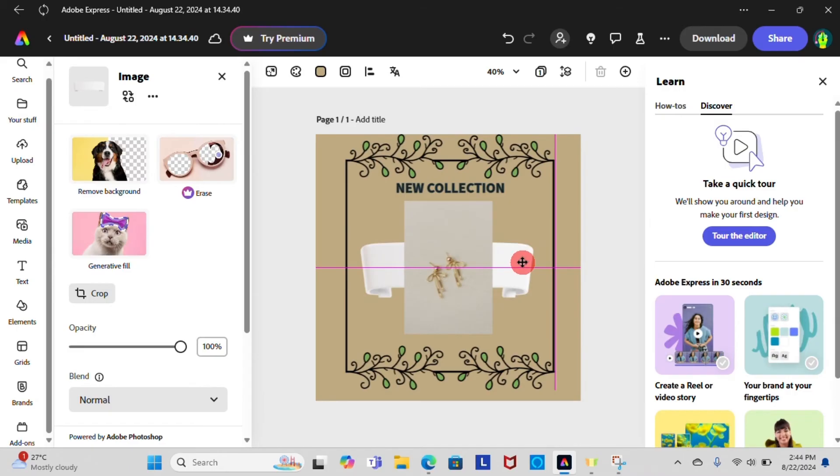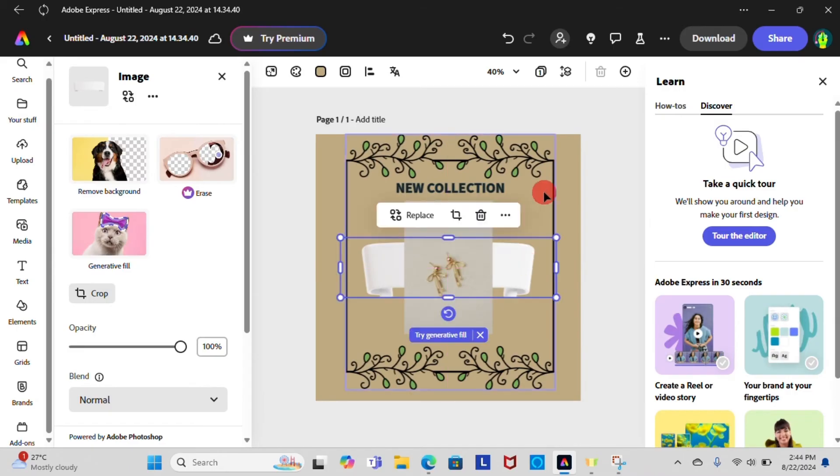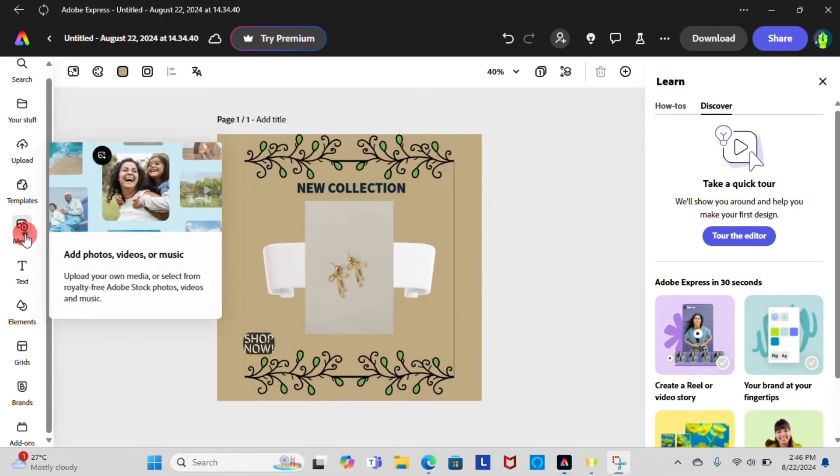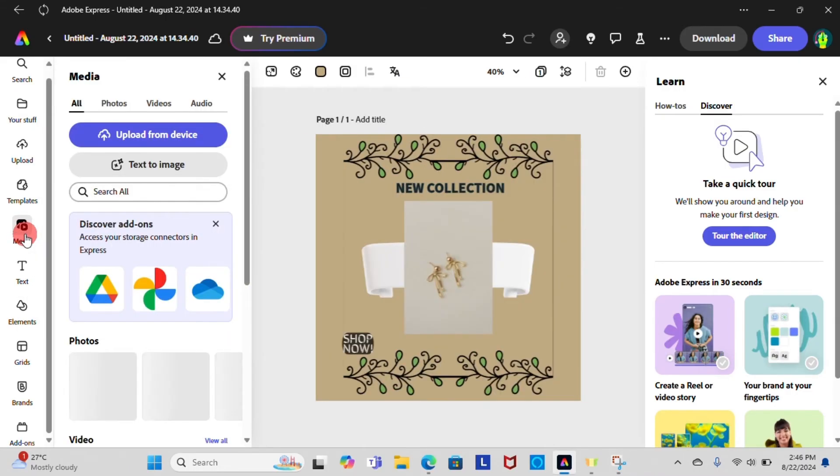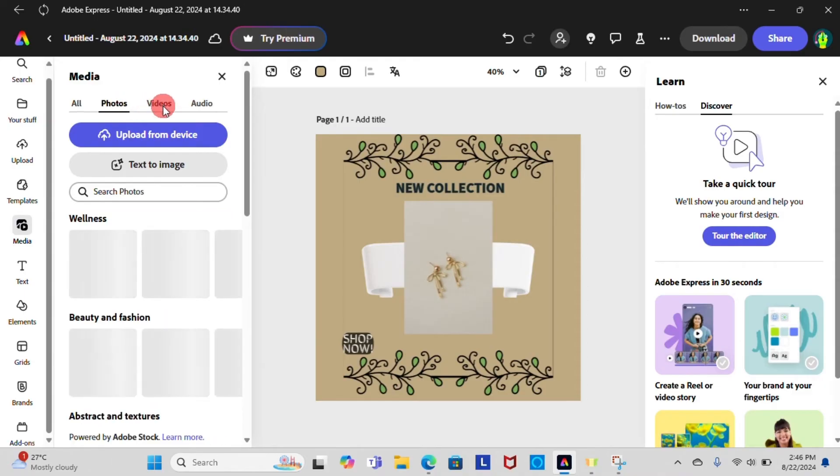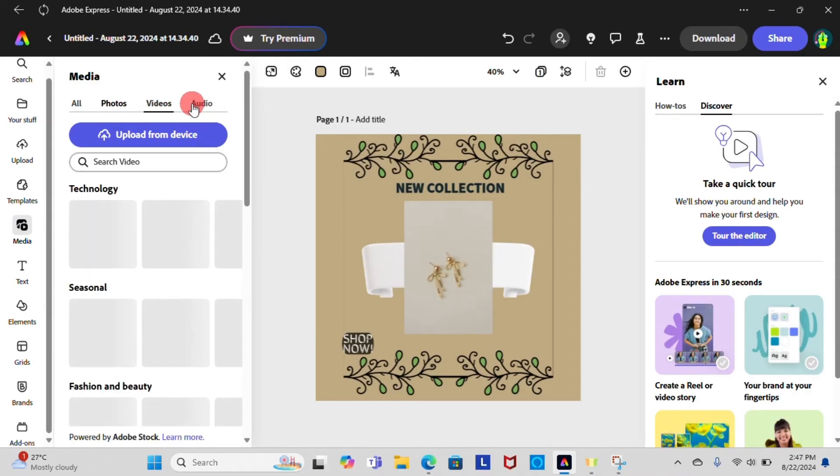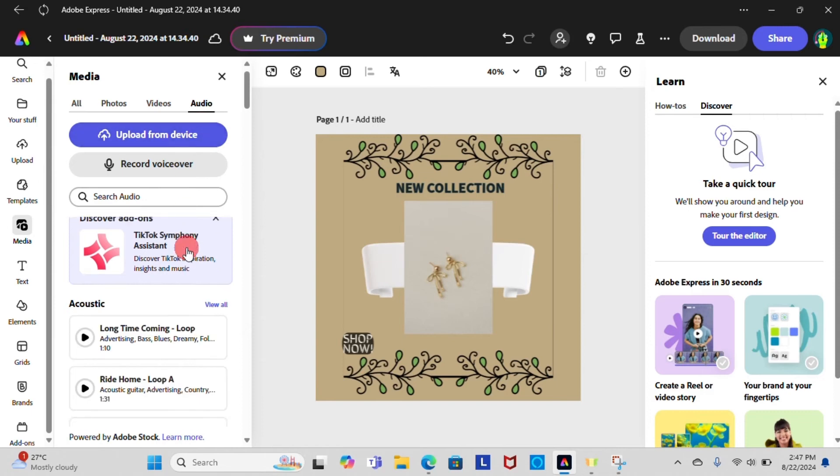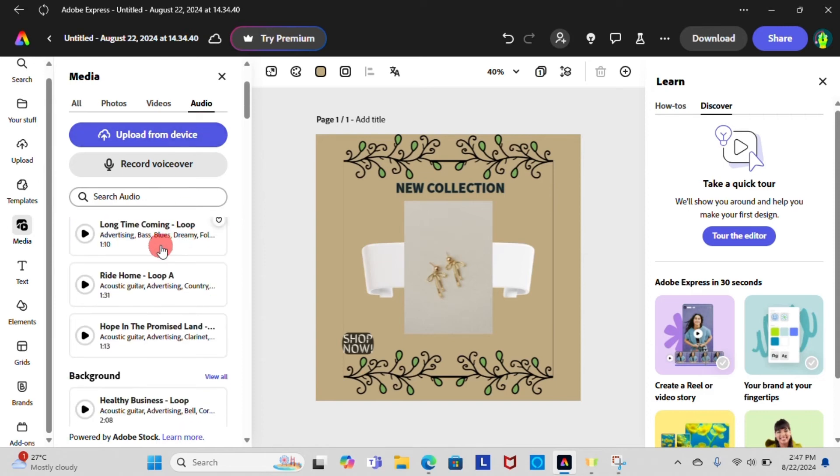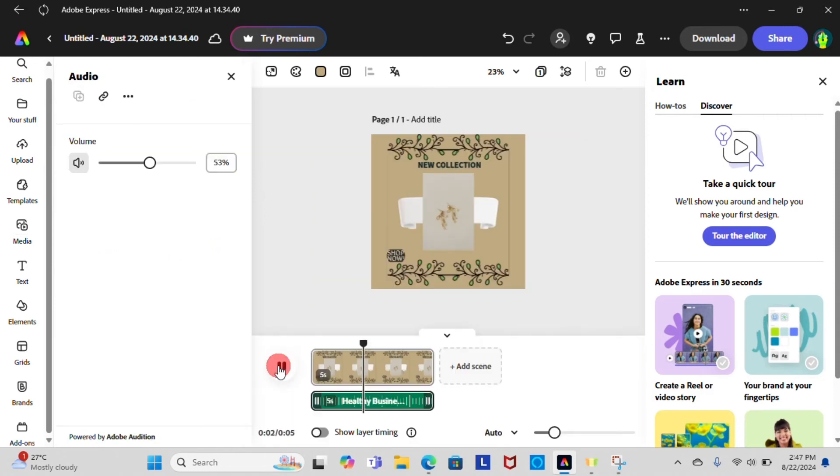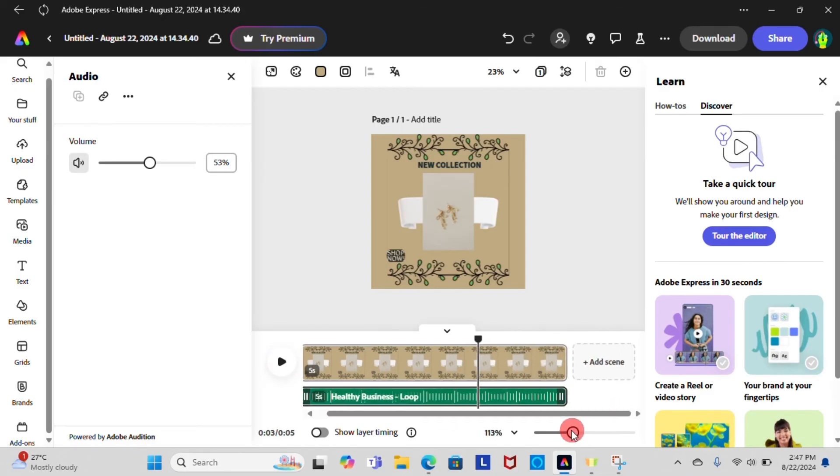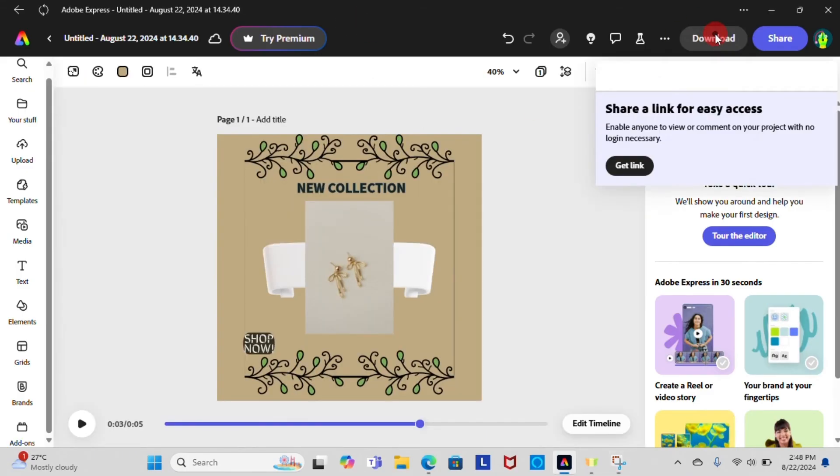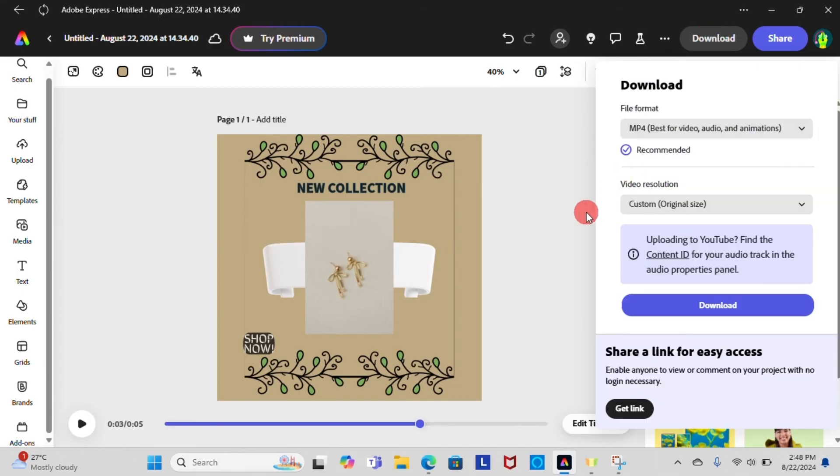You can see the Media feature in between Templates and Text. From here you can upload photos, videos, and audios to Adobe Express. Select audio option and choose the audio from there. Now you can adjust the volume and timing of the audio as you wish. Once you have completed, download your design and save it to your device.